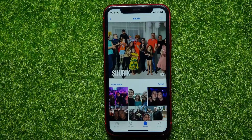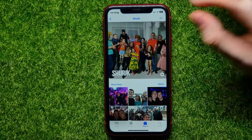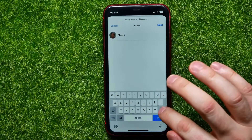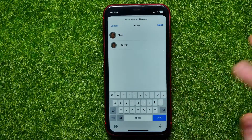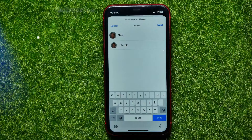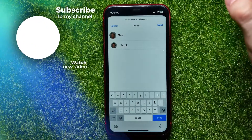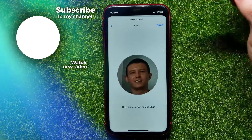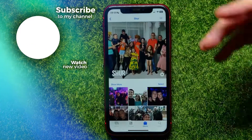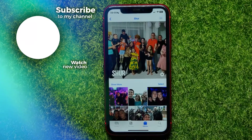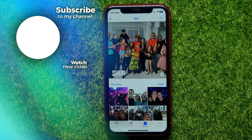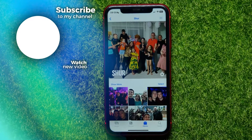Also from that view, you can rename a person. Just tap on their name, type in whatever you want, and hit 'Next' to change the name. I hope this helps — don't forget to like and subscribe.